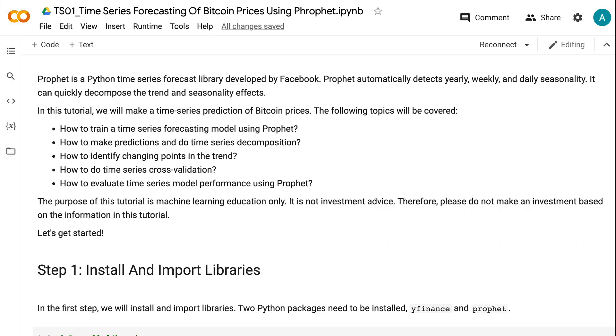It can quickly decompose the trend and seasonality effects. In this tutorial, we will make a time series prediction of Bitcoin prices.